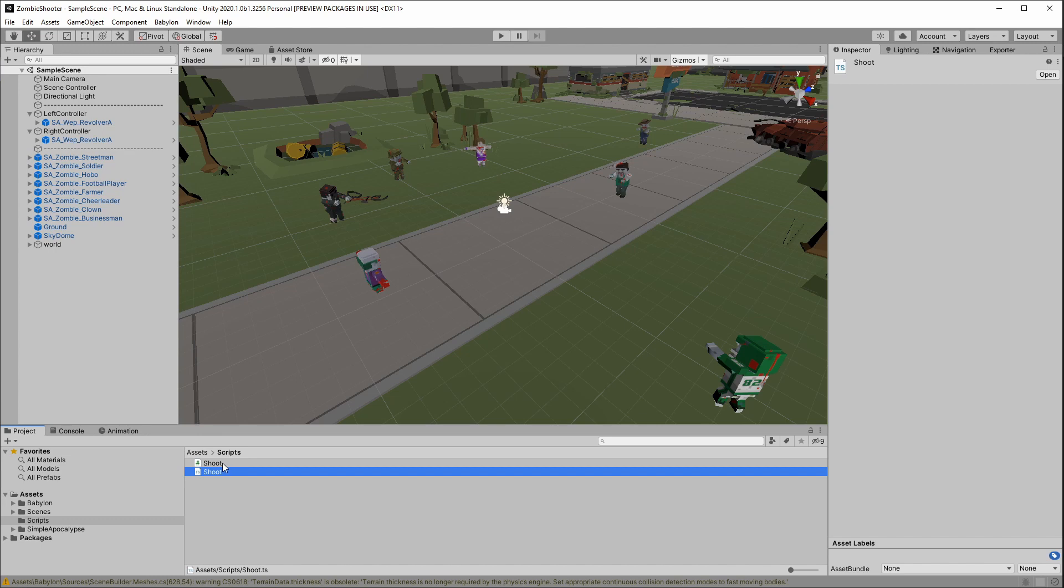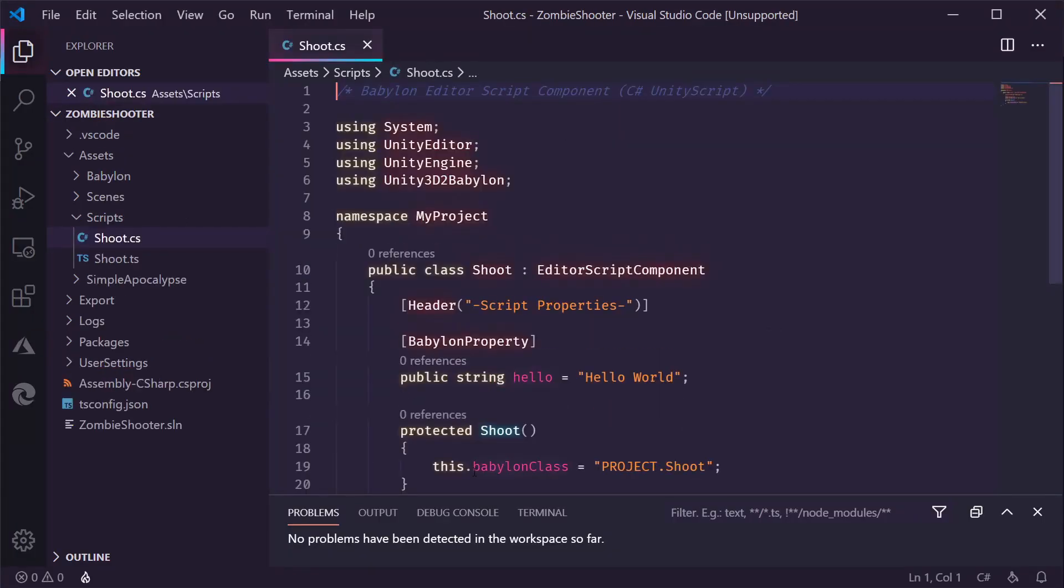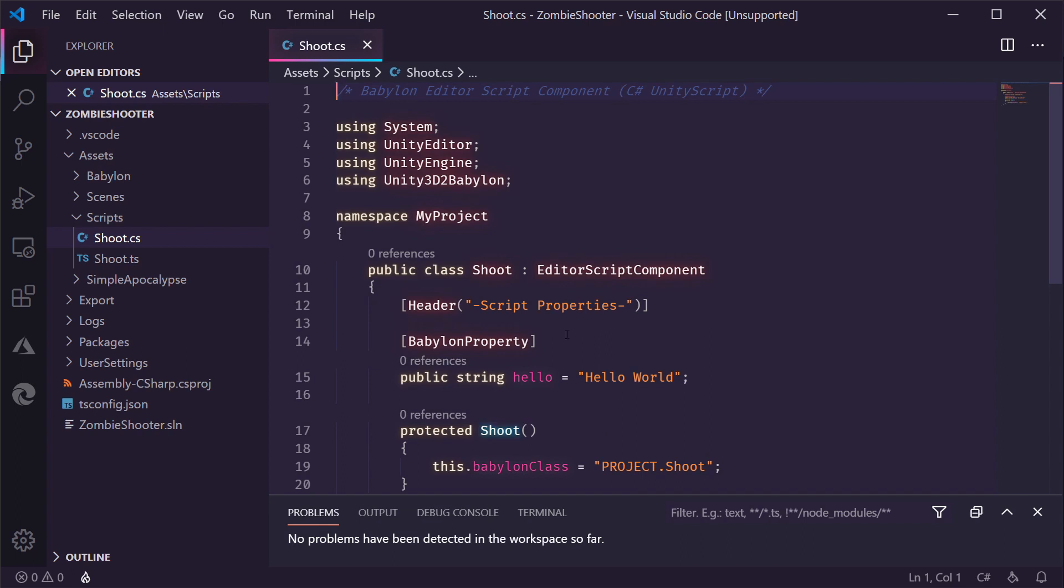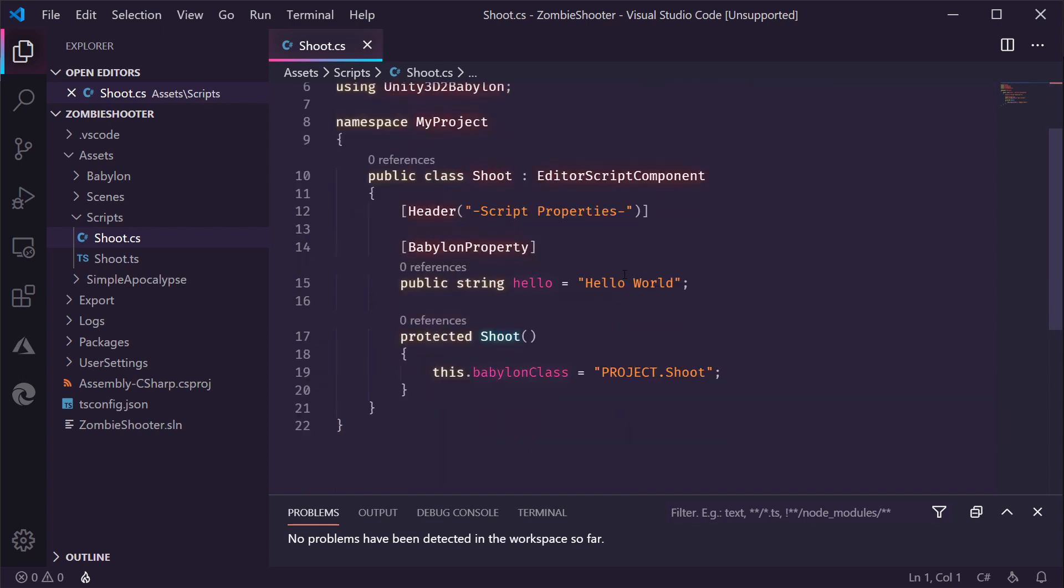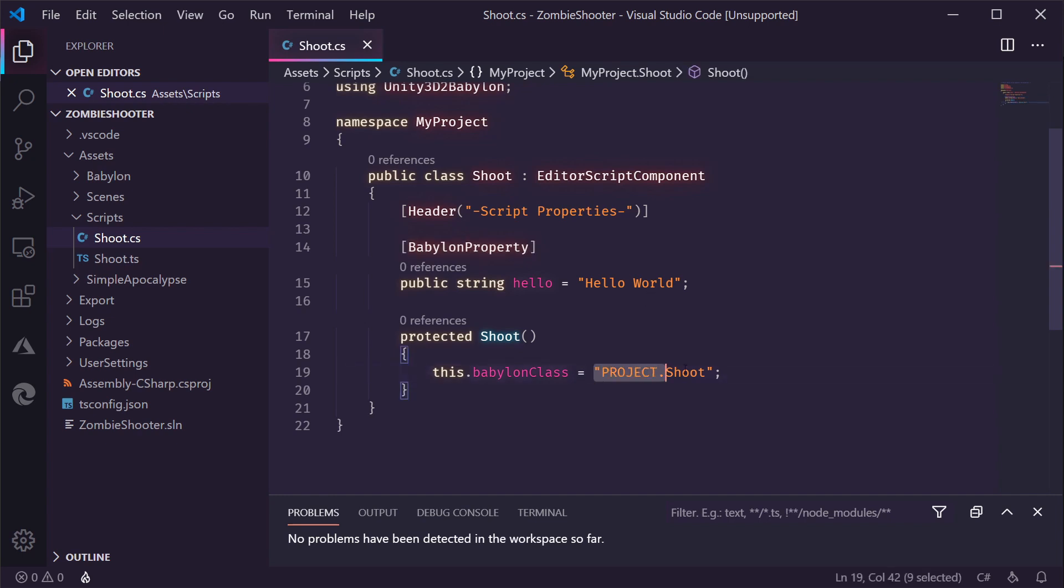If we go to VS Code now, I can show you what this looks like. Double click. Shoot open VS Code. There we go. So, this is the generated editor script. The C Sharp part. There's a header in here. And this is a property added by the Babylon exporter.